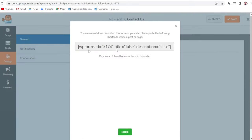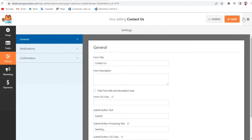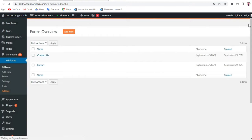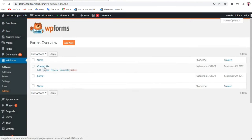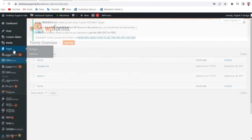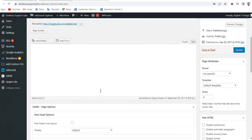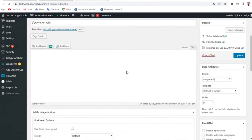Now click on Embed. Once you click Embed you'll see a small shortcode — just copy that code. Now let's add this contact form to any page or blog post — you can place it in a sidebar, blog, or page. Let's add it to a Contact Us page.